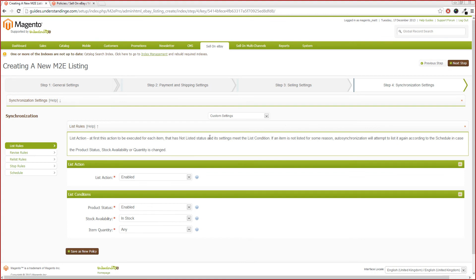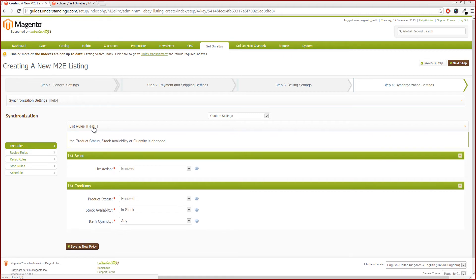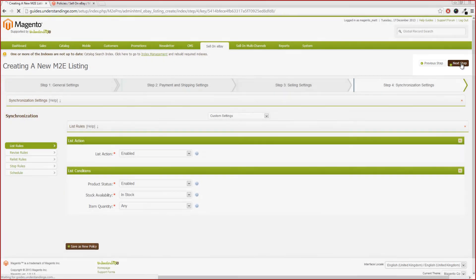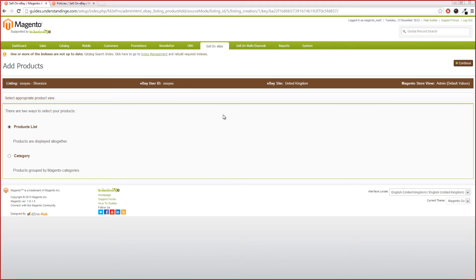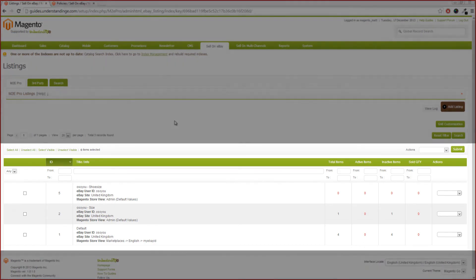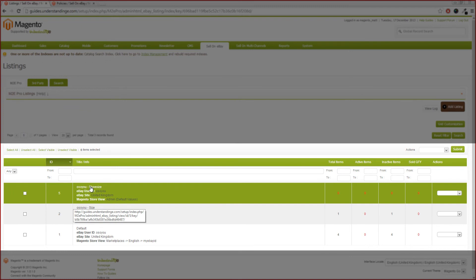This is where we can set our list actions. We're going to leave our list action as 'Enabled,' because we're assuming that when we add an item to a listing group, we actually do want to list that item there and then. The list conditions are going to be 'Enabled,' 'In Stock,' and item quantity as 'Any.' Then click 'Next Step' in the top right-hand corner. M2E Pro will now prompt us to add products to this listing group. If we go back to 'Sell on eBay' and click 'Listings,' we can see our new listing group 'OsoU Shoe Size' alongside Default and our Size group from earlier guides.